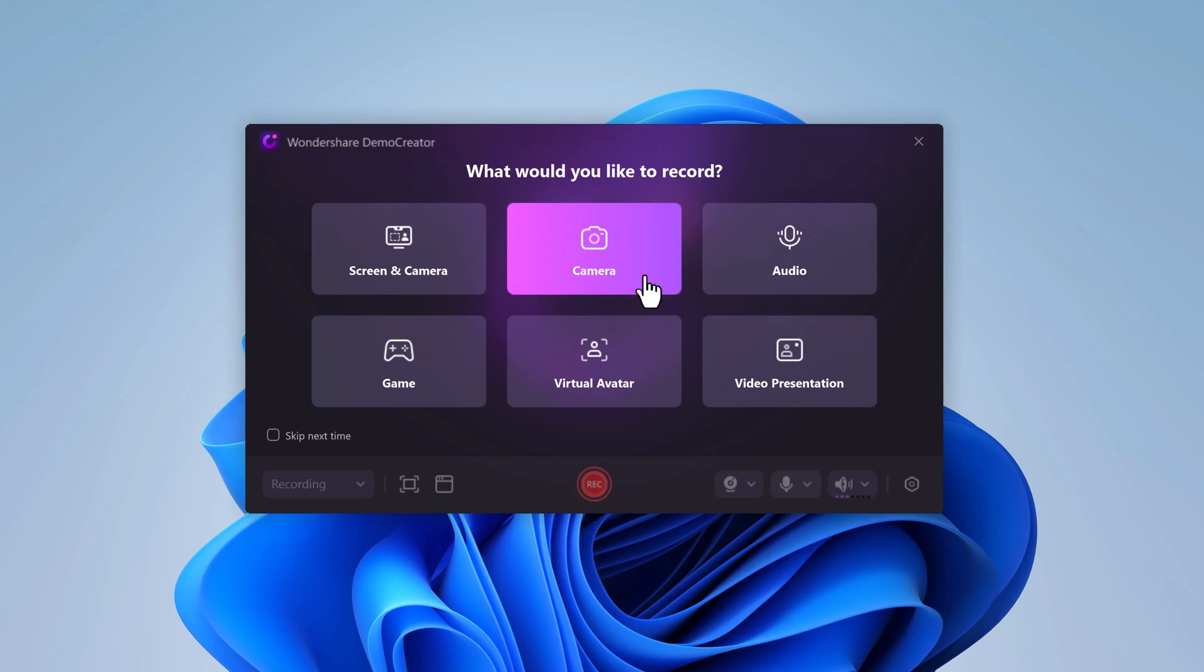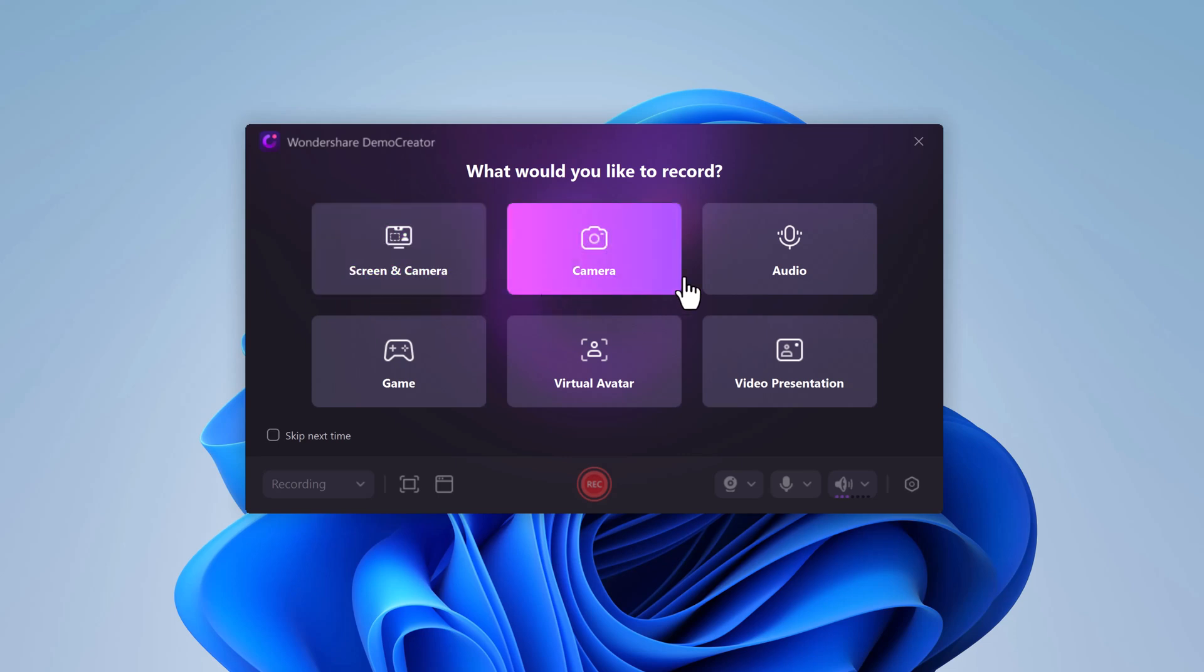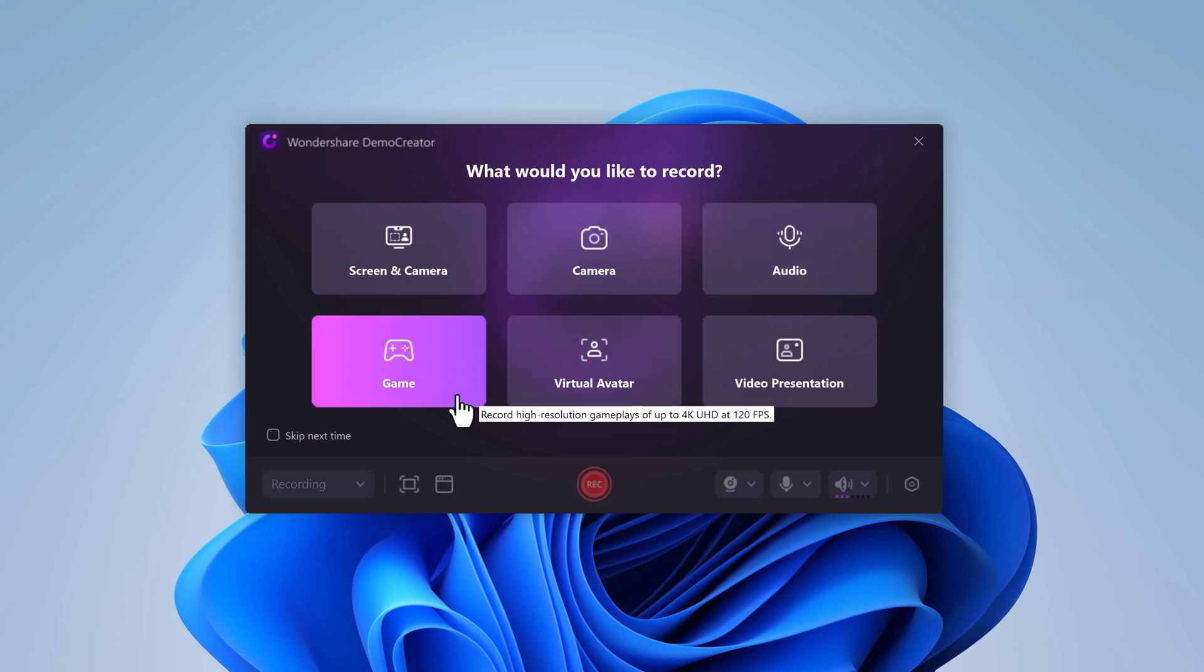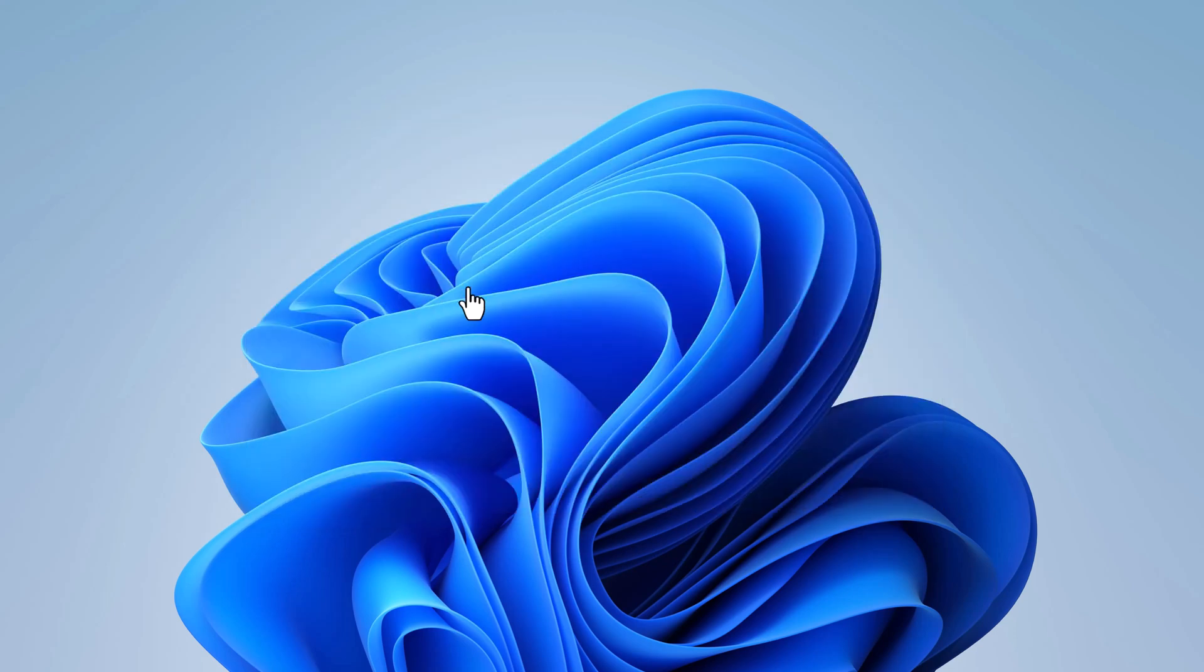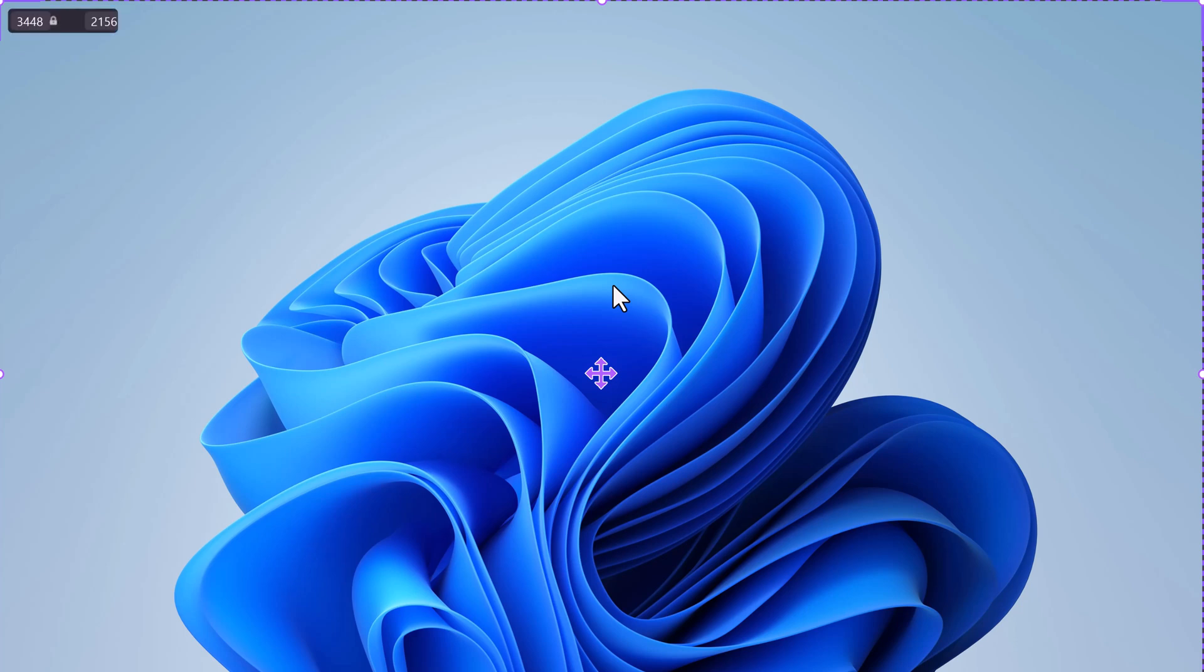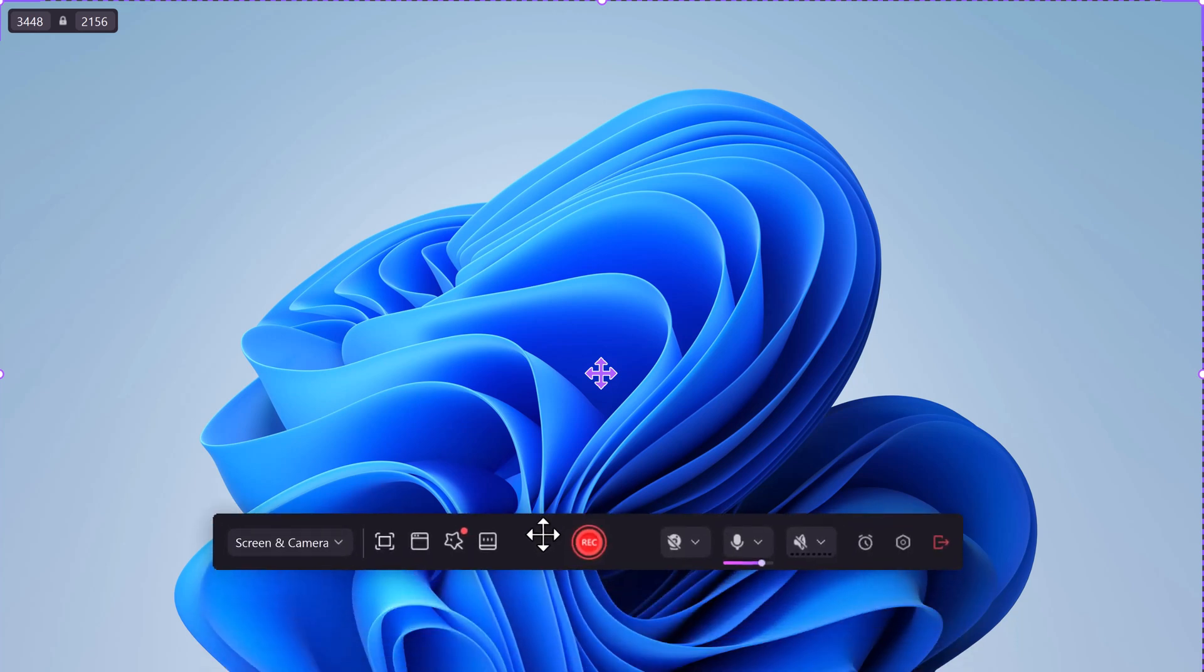Check this out. You've got options like screen and camera, camera only, audio, game, and even visual avatar or video presentation. For online courses, screen and camera is your go-to. It lets you record your computer screen like a slideshow or software demo while showing your face to connect with your audience. Perfect for building that trust factor as an instructor.